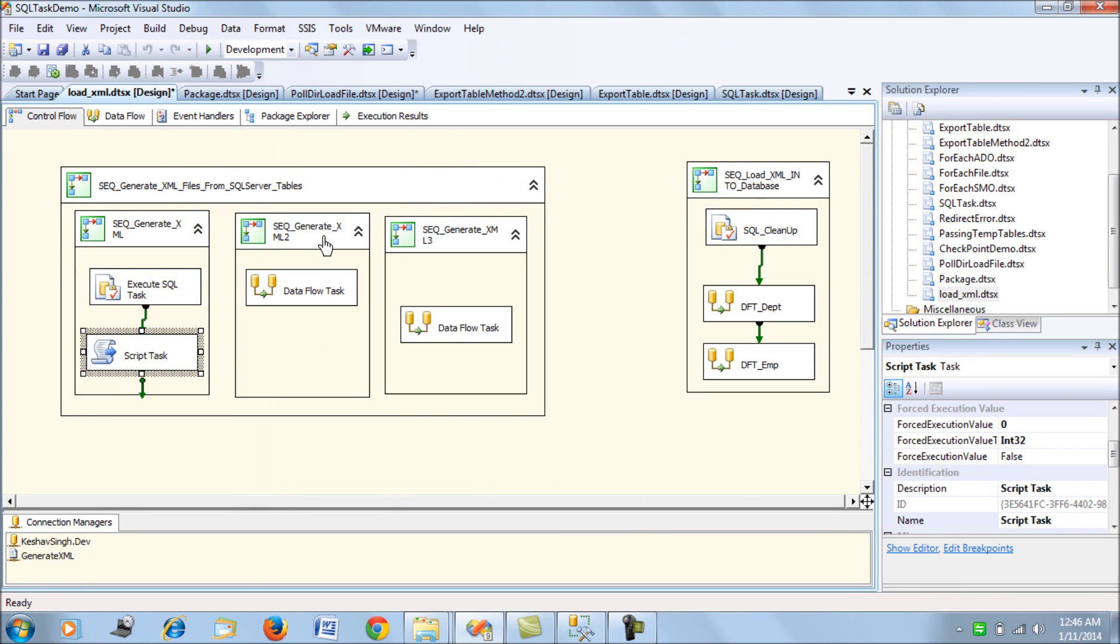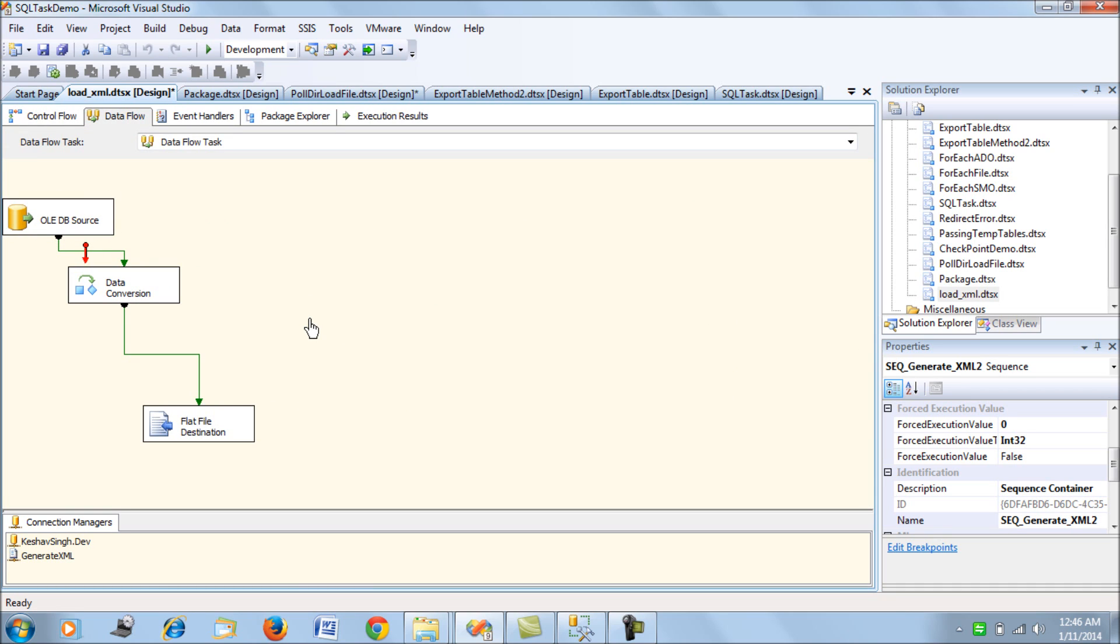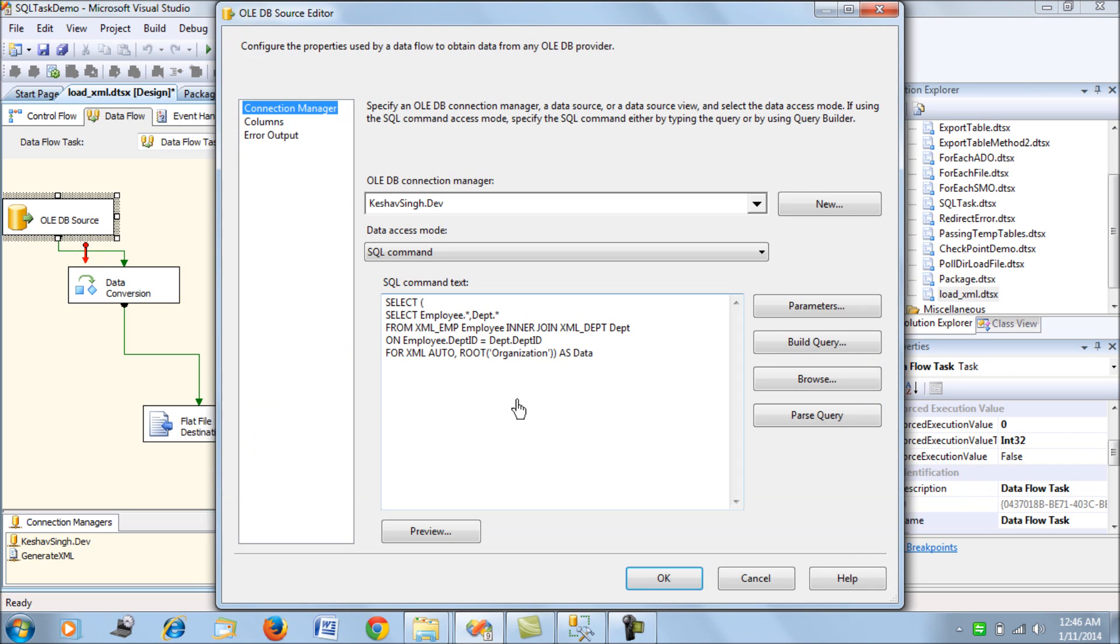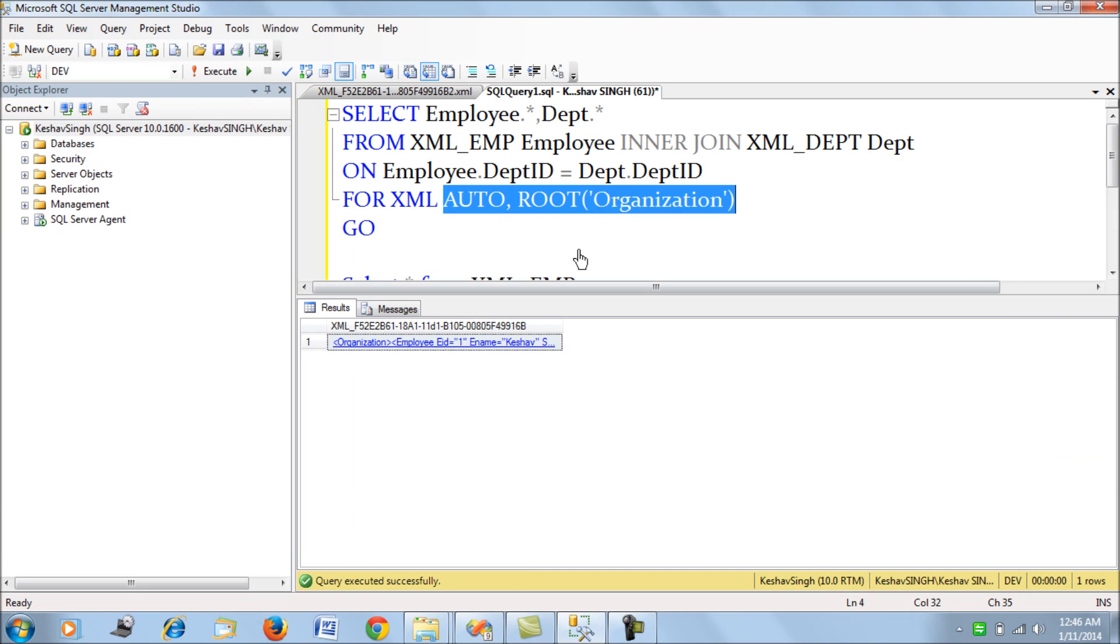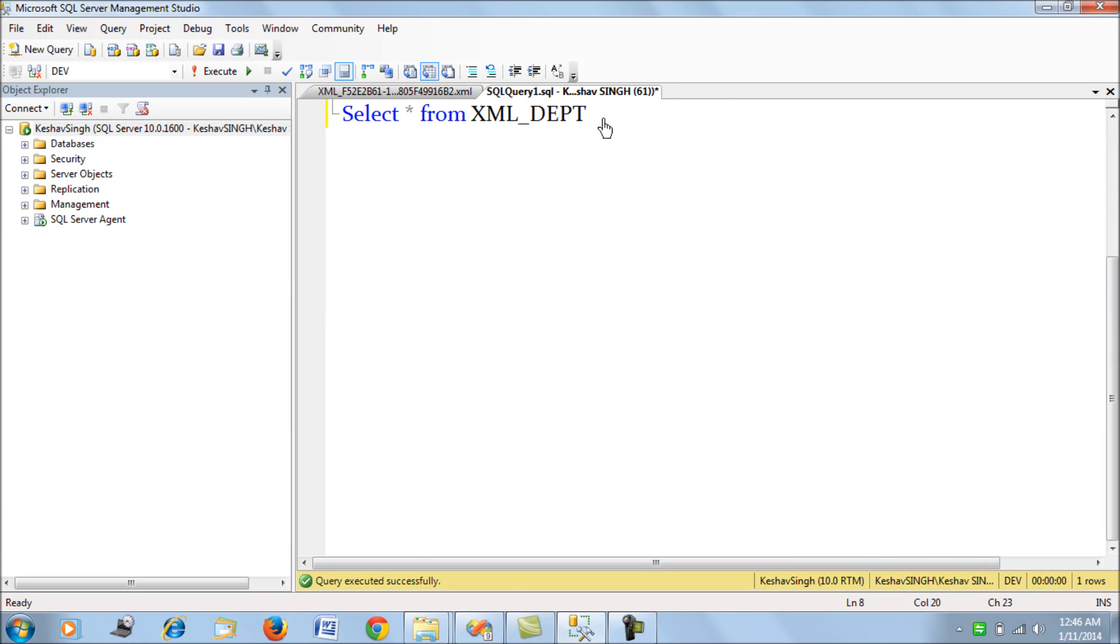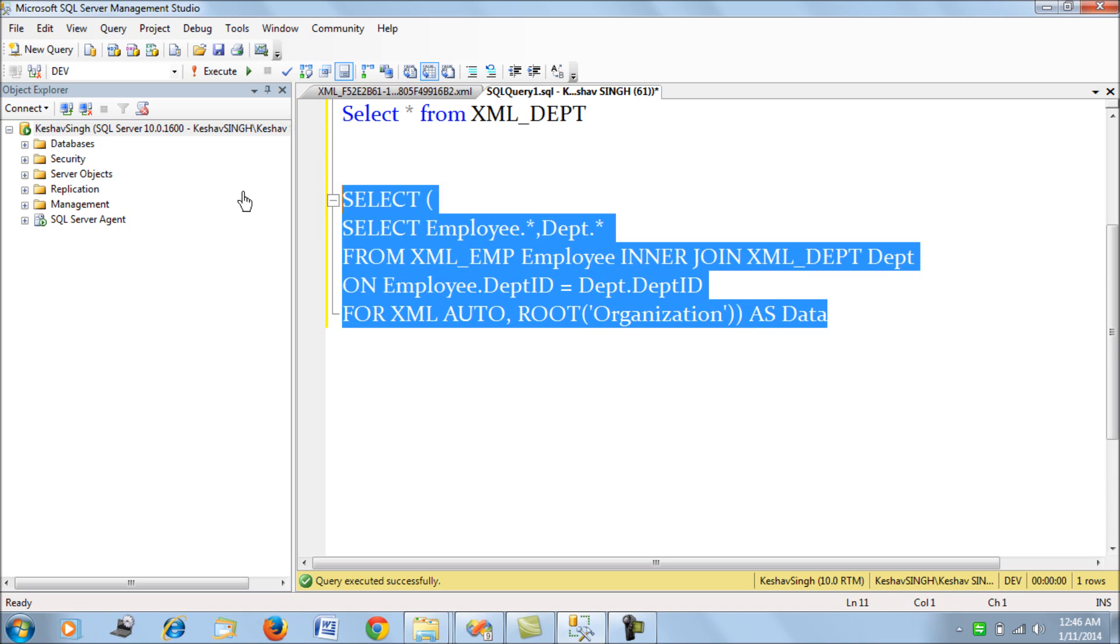The next option - option two - is to generate from a Data Flow Task. Let's drill down into this task. We have an OLE DB source which is connecting to the database, and there's this query which we've fed.